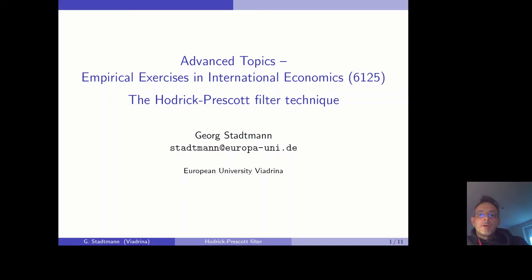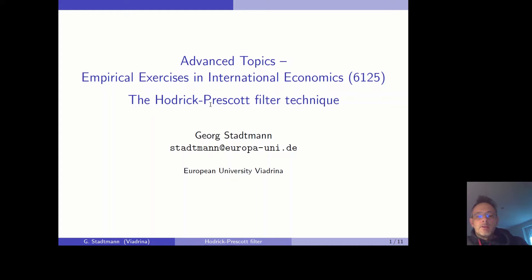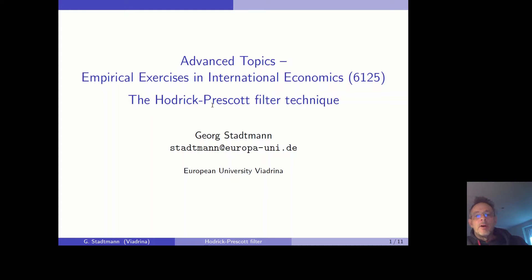Welcome back to class. We are still talking about the Hodrick-Prescott filter technique. Now I would like to switch to a second empirical example where we can use the Hodrick-Prescott filter.